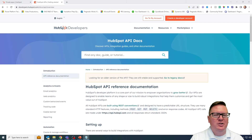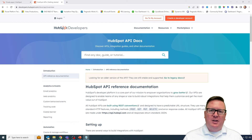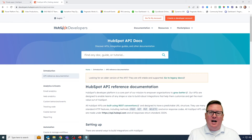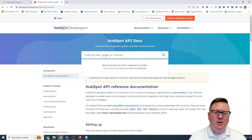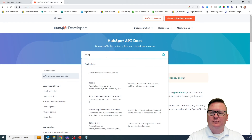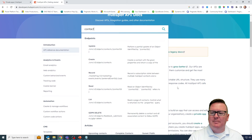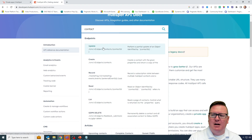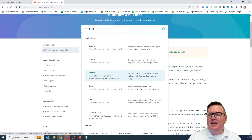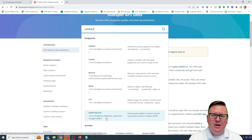Generally what you'll do is ask yourself what kind of information you're interested in exploring inside of HubSpot. If you're interested in things like contacts, you'd go up to the top where it says find any documentation guide or tutorial and simply type in contacts. When you do that, you're going to see all kinds of information about the API endpoints you can work with — you can update a contact, create a contact, read a contact, list contacts, or even follow GDPR rules to delete all information about a particular contact.